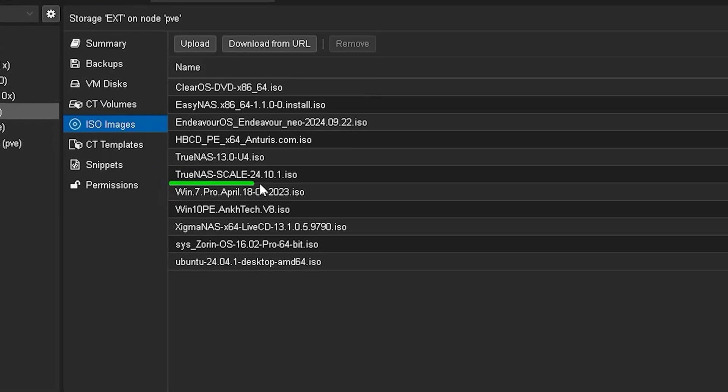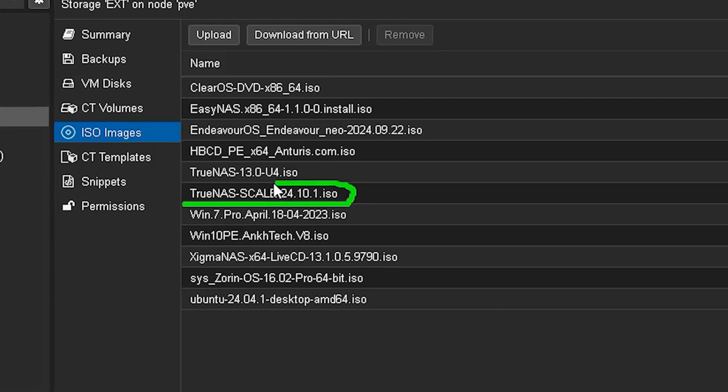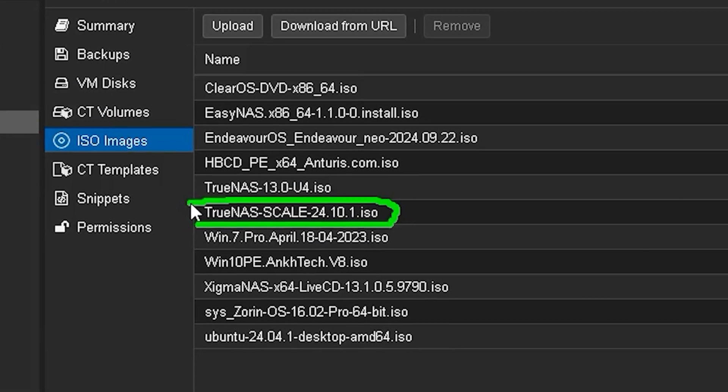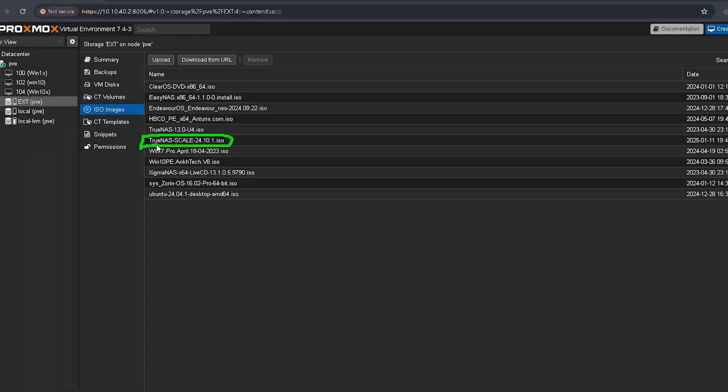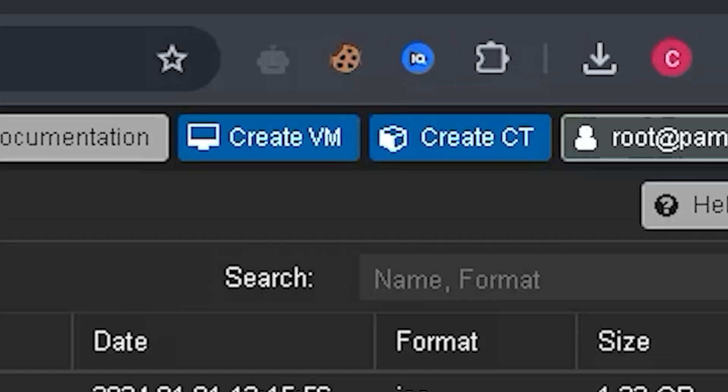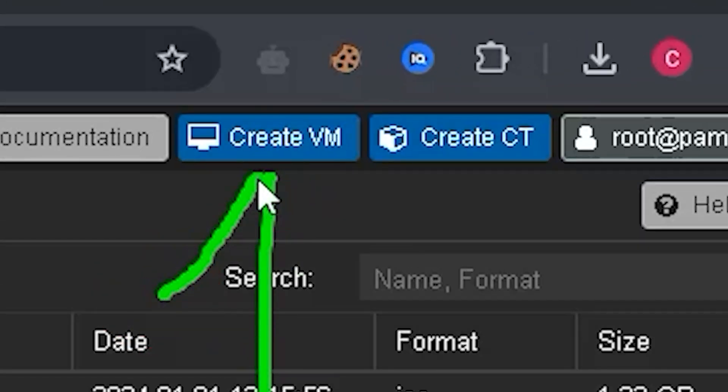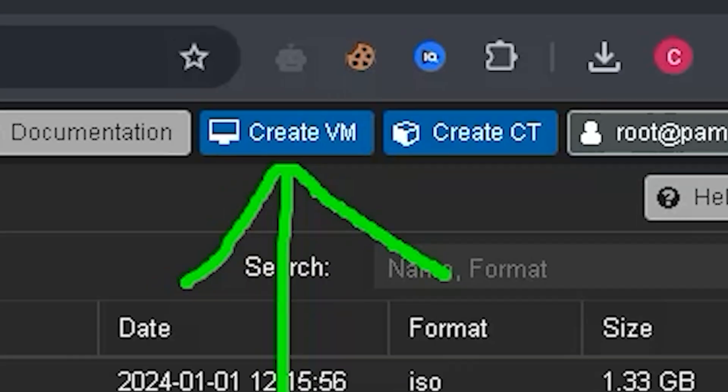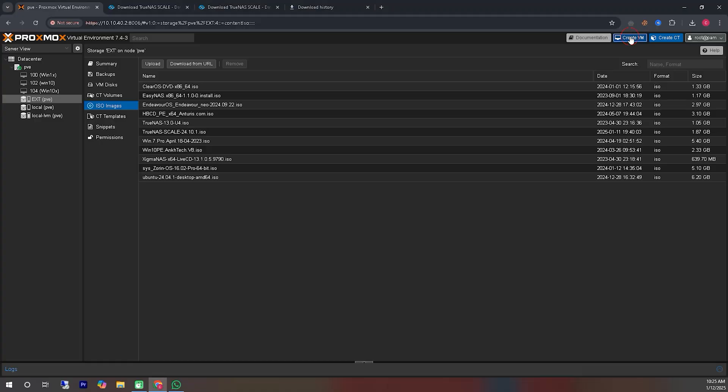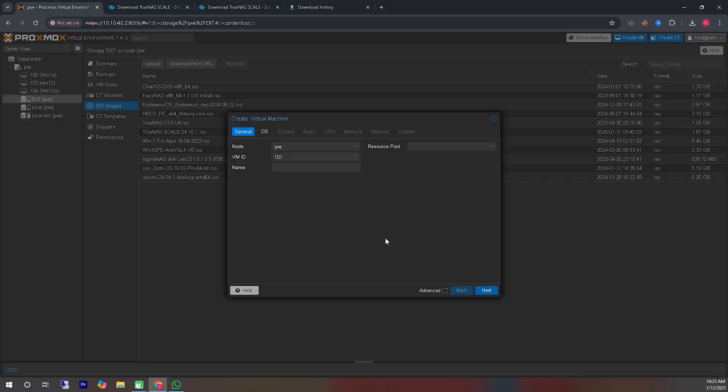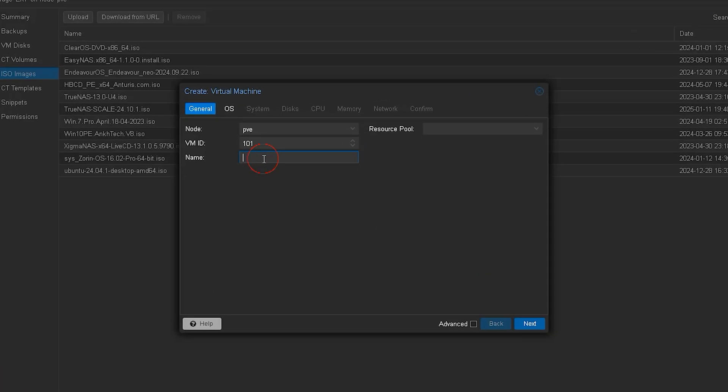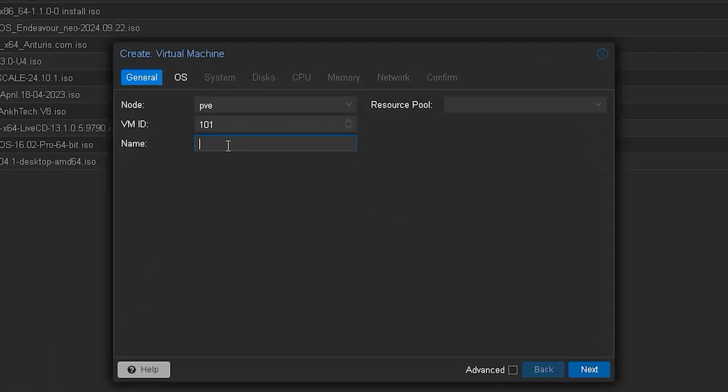As you can see, the file we uploaded has now appeared in our storage. Now we will create a virtual machine using this ISO file. At the top, you can see an icon labeled Create VM. We will use this option to create a virtual system.